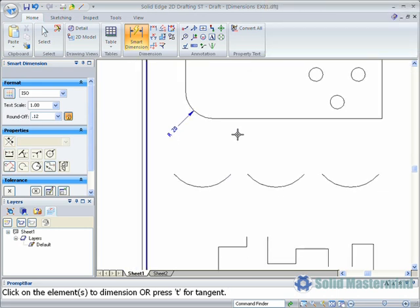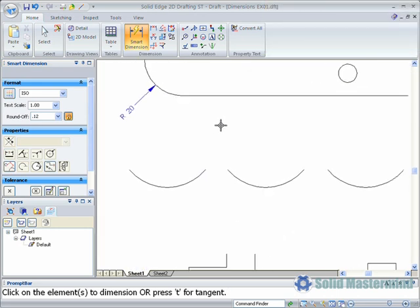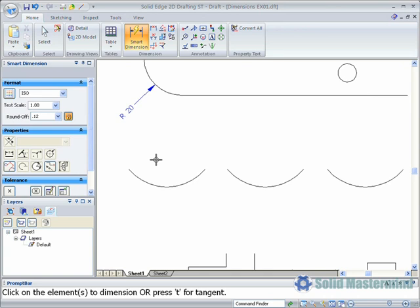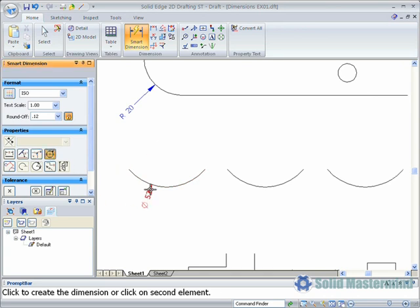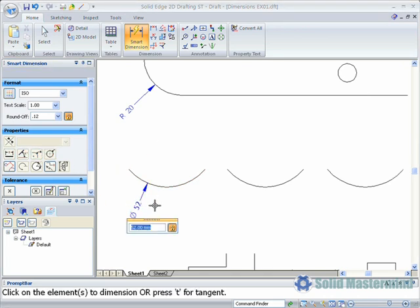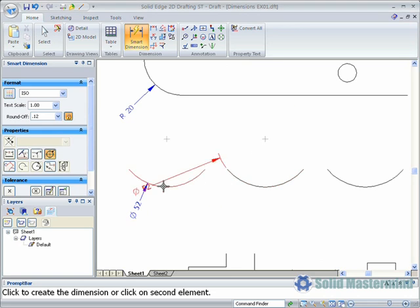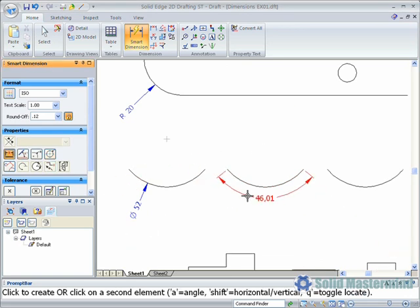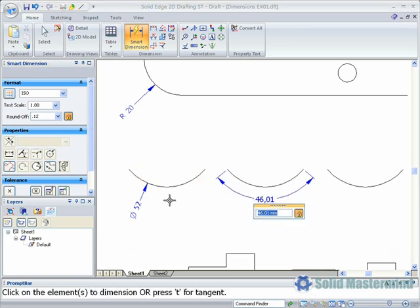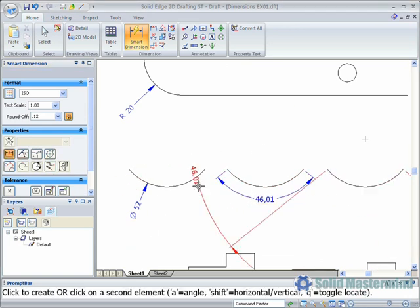The same is true for arcs. We can choose to display the dimension as a diameter, a length, or an angle.